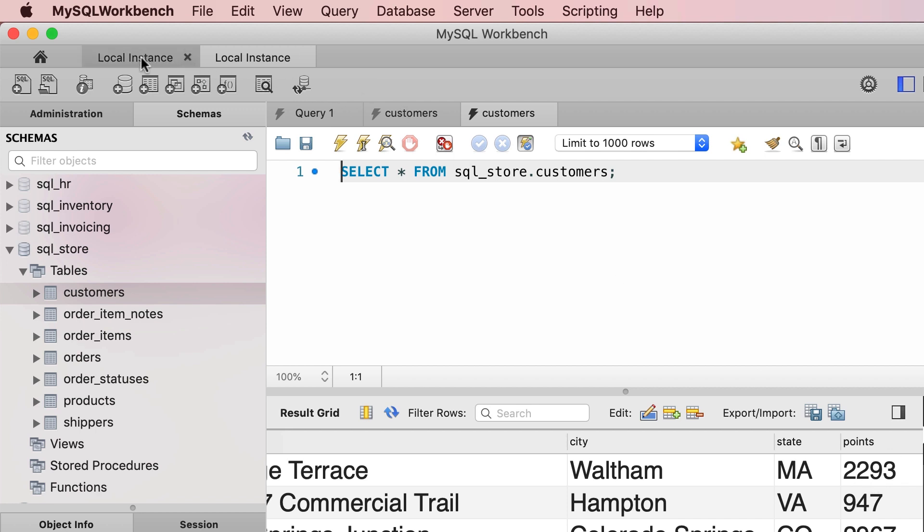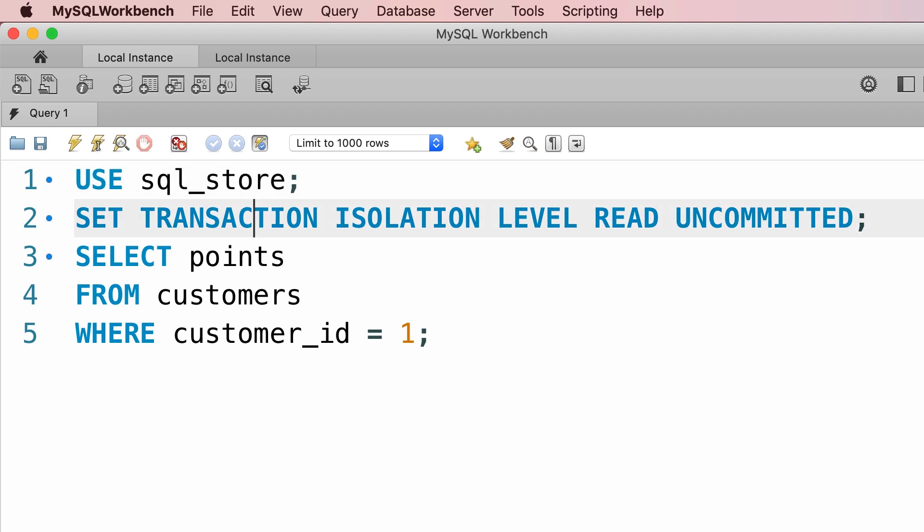Now let's go to the first session. We're going to execute line 1, then we're going to set the transaction isolation level. The next transaction is going to have this isolation level.